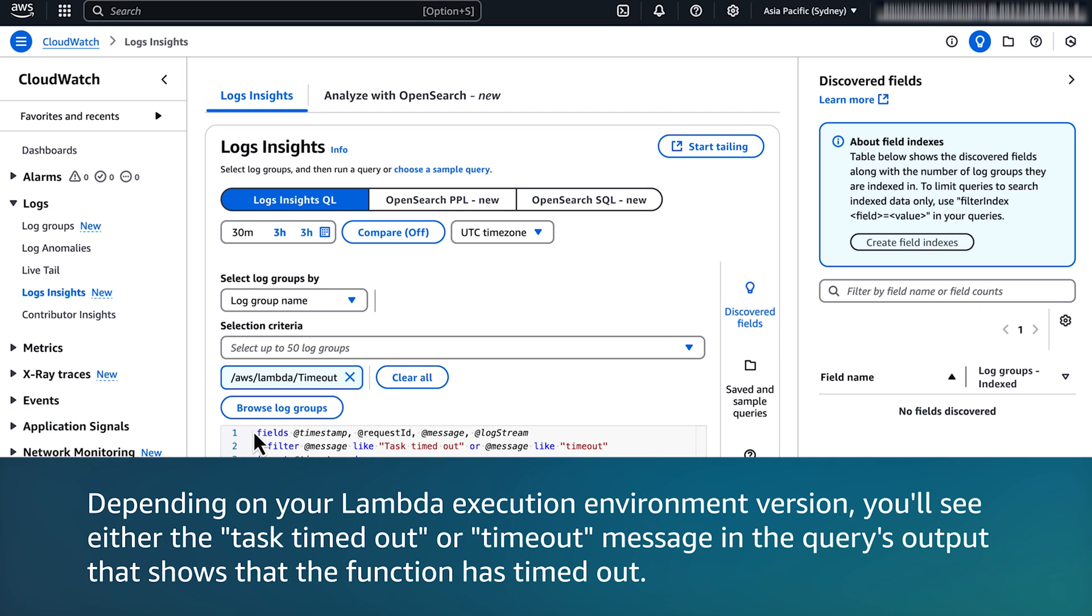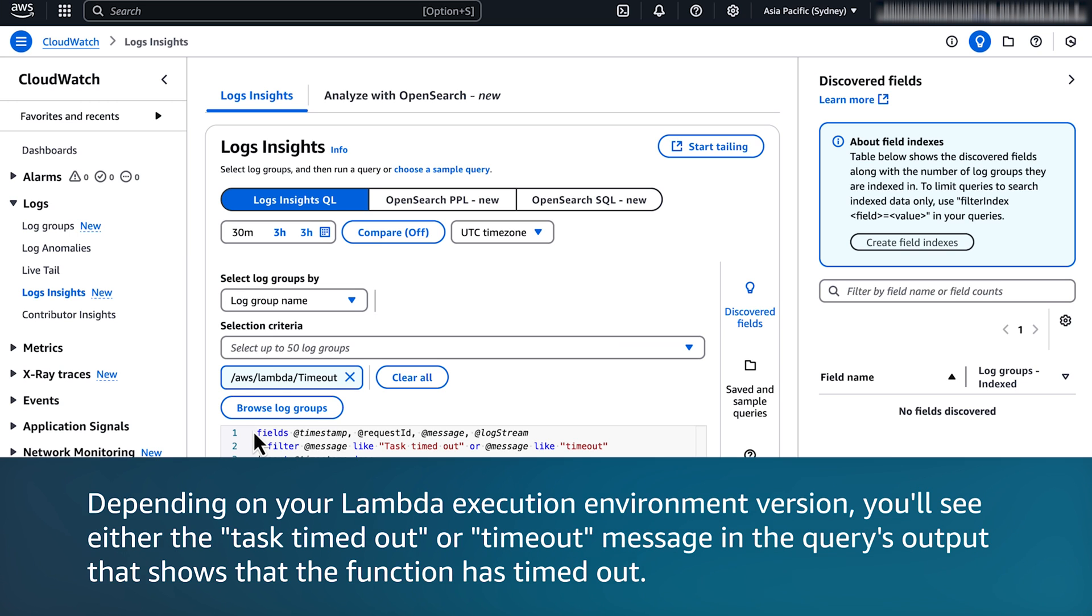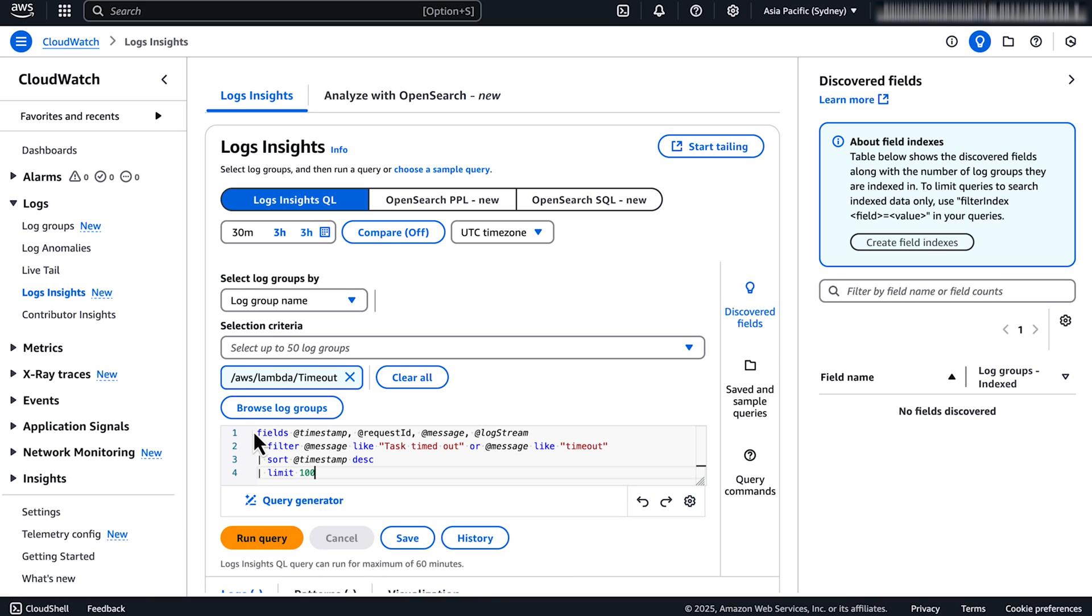Depending upon your Lambda execution environment version, you will see either the task timed out or timeout message in the query's output that shows that the function has timed out. Then choose run query.